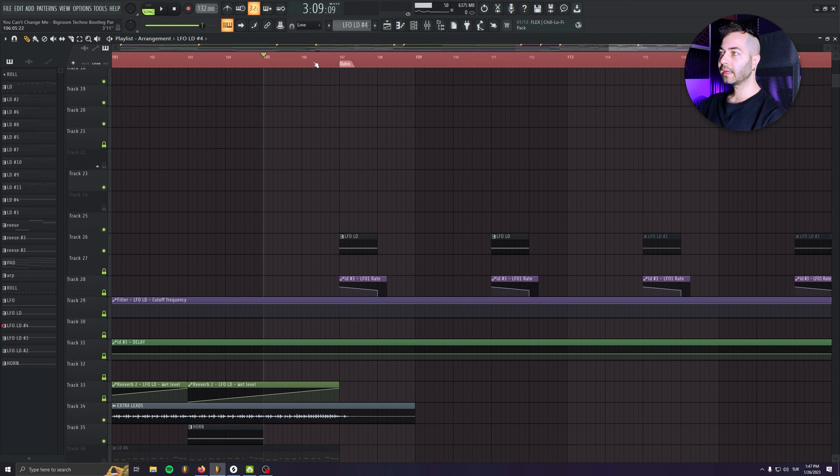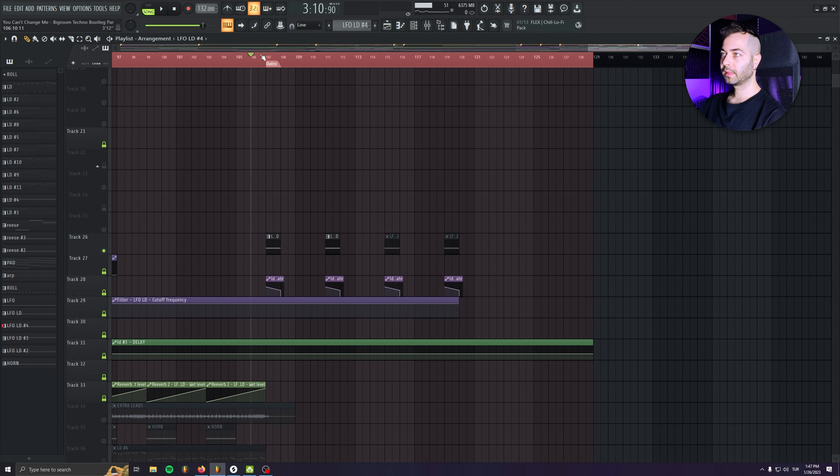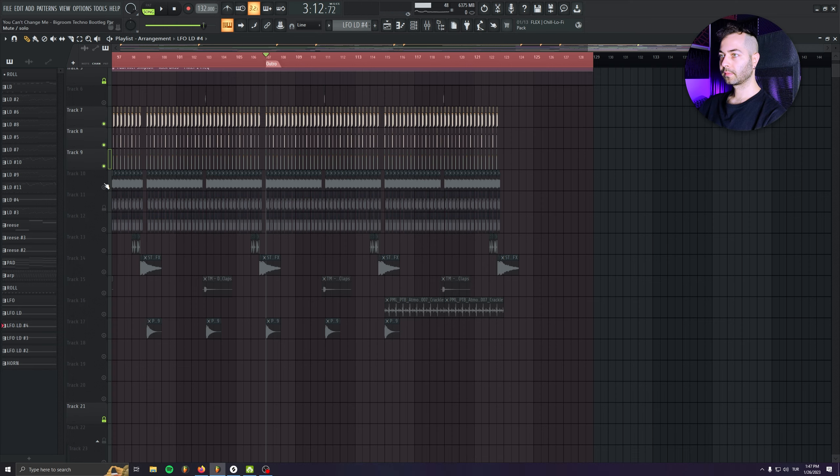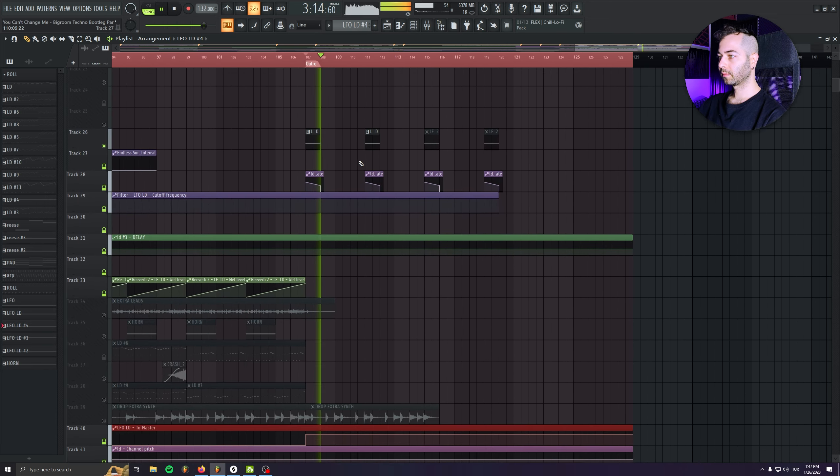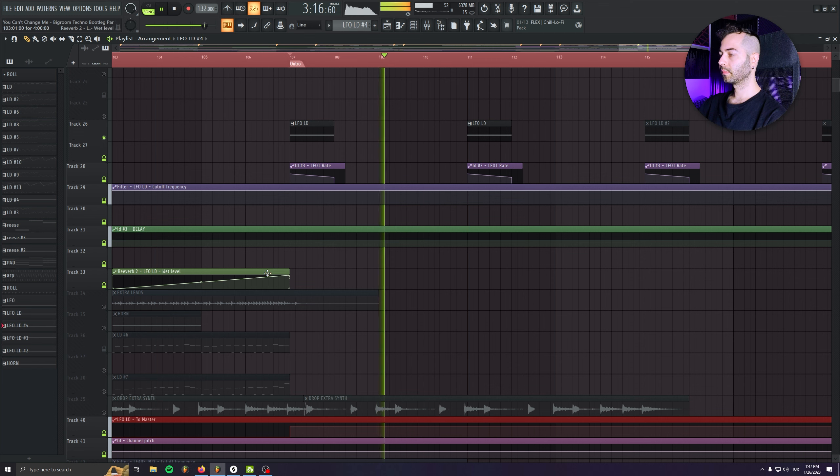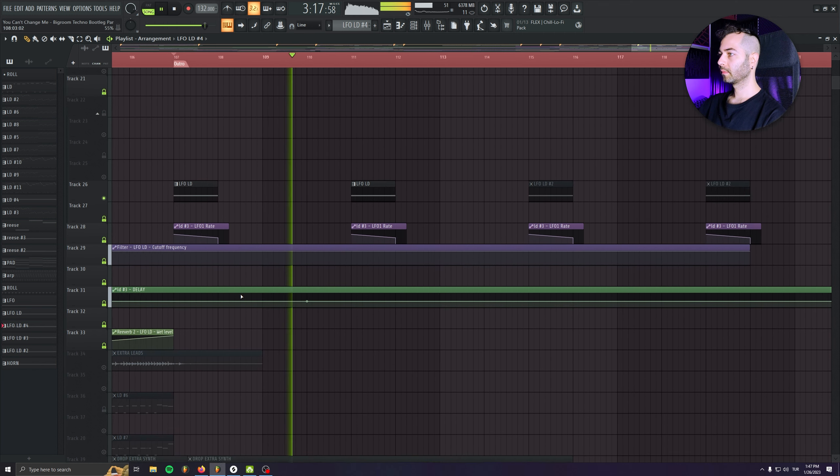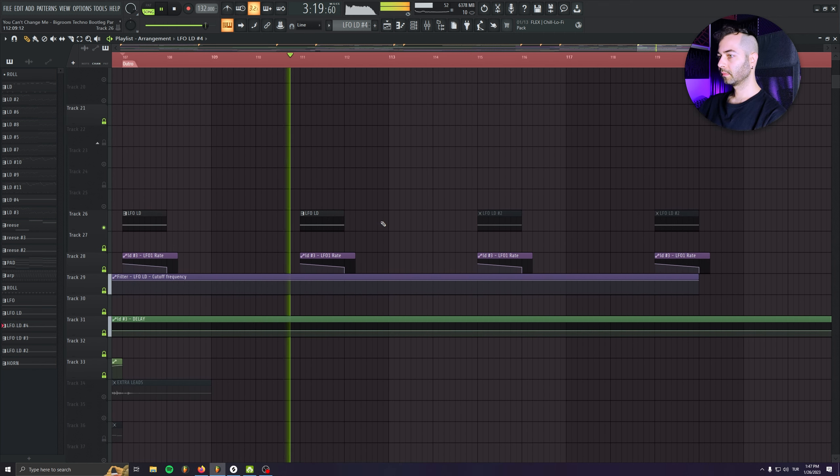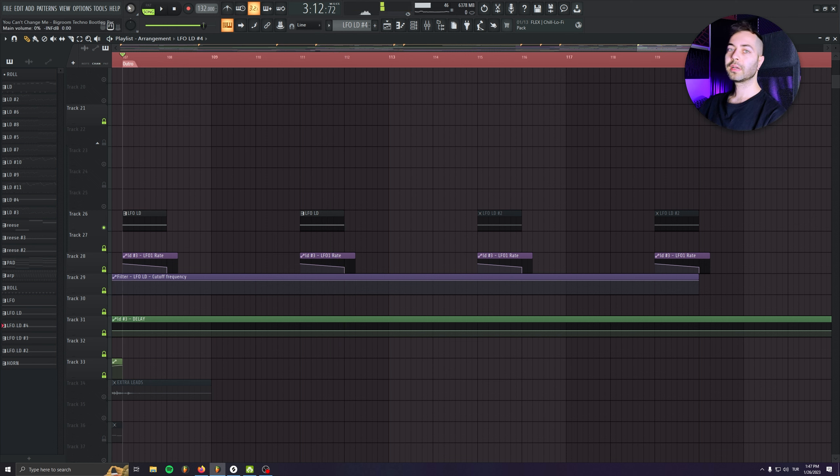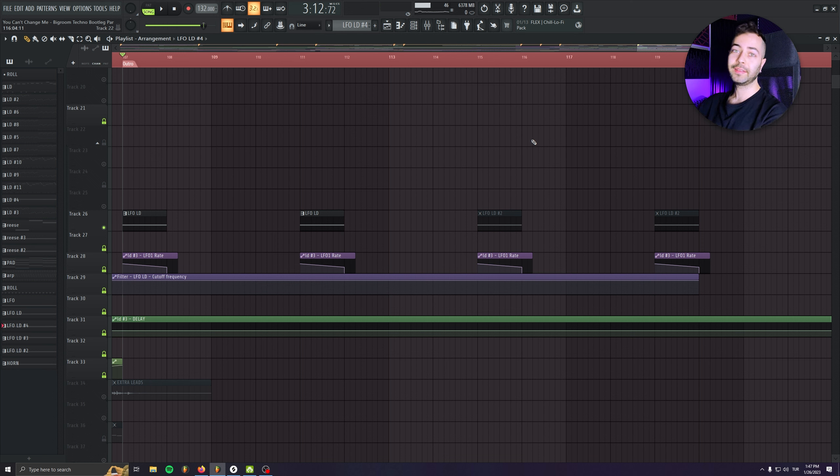And as you see in the outro, I'm introducing the LFO leads again like that. So I just like to still use that sound because I really enjoyed that sound. Even in the outro,